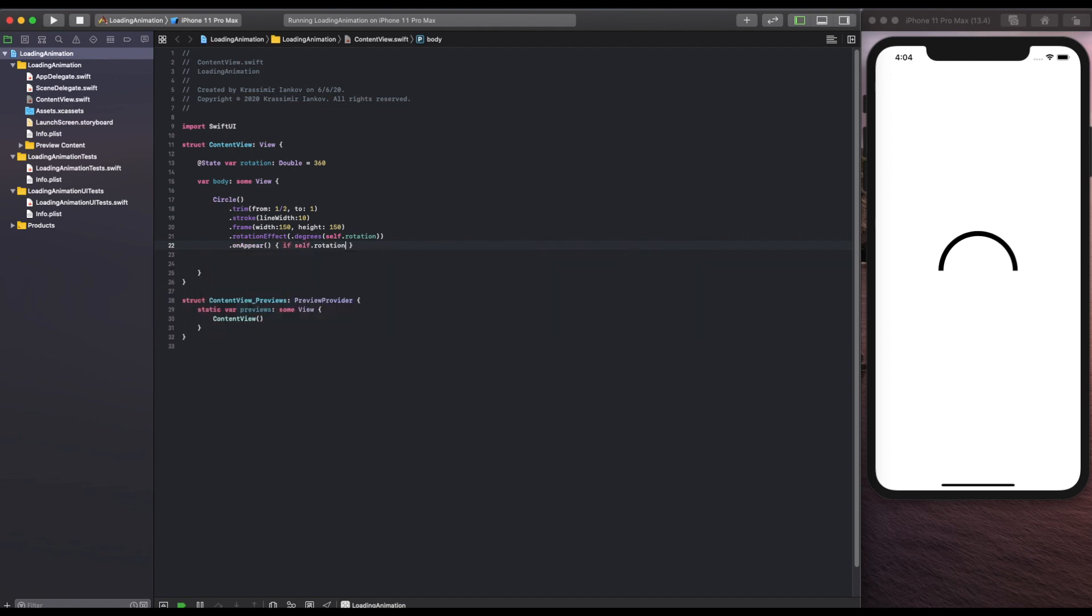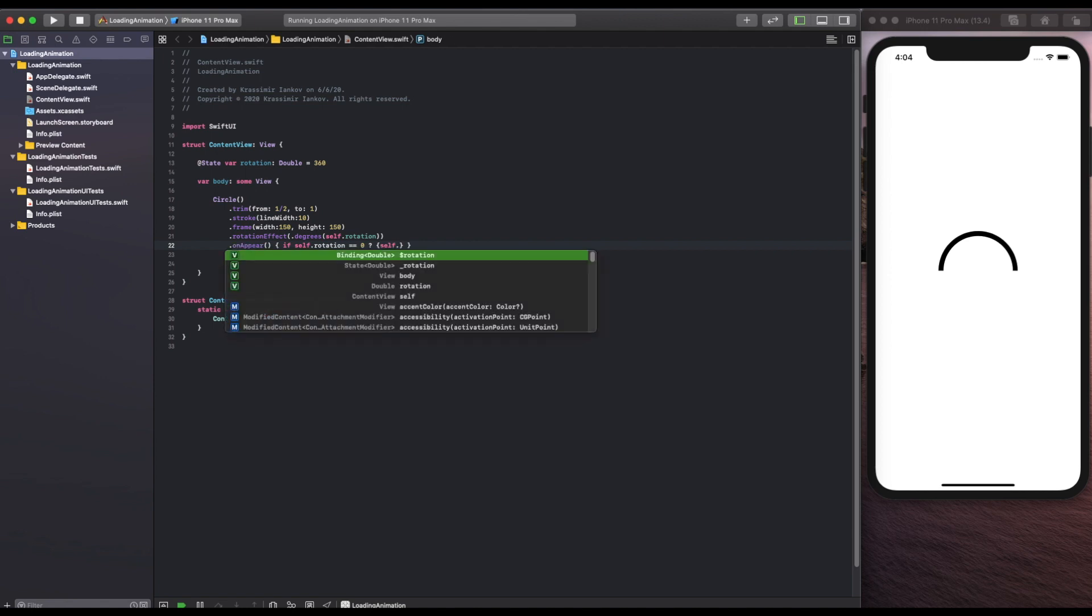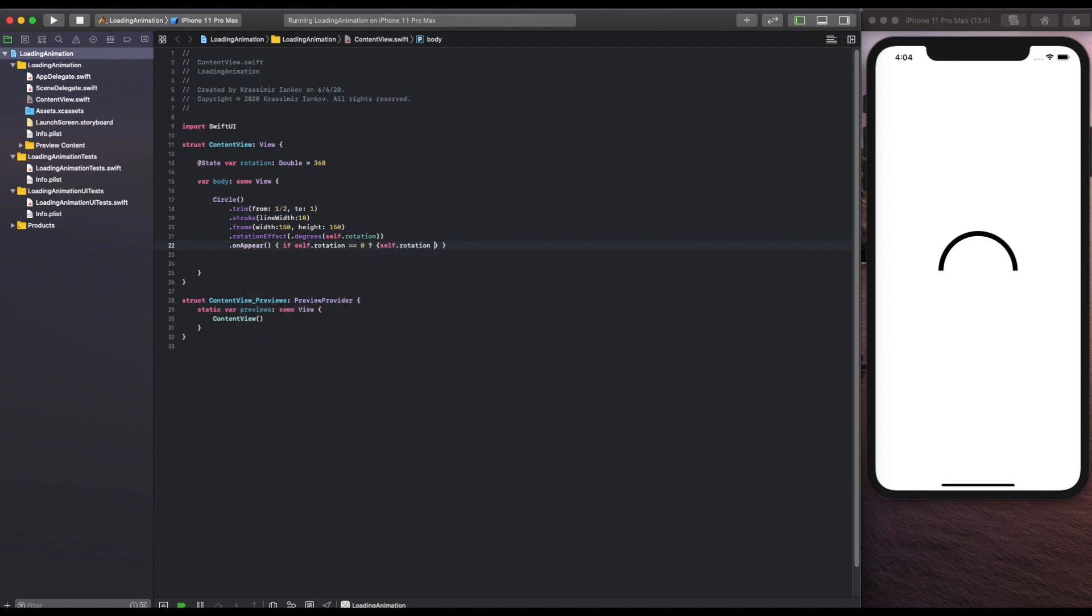So we're going to do an if statement to check if it's zero currently then go ahead and change it to 360 and else we're going to say switch it back to zero. So we're creating a loop of changing values that can be animated.